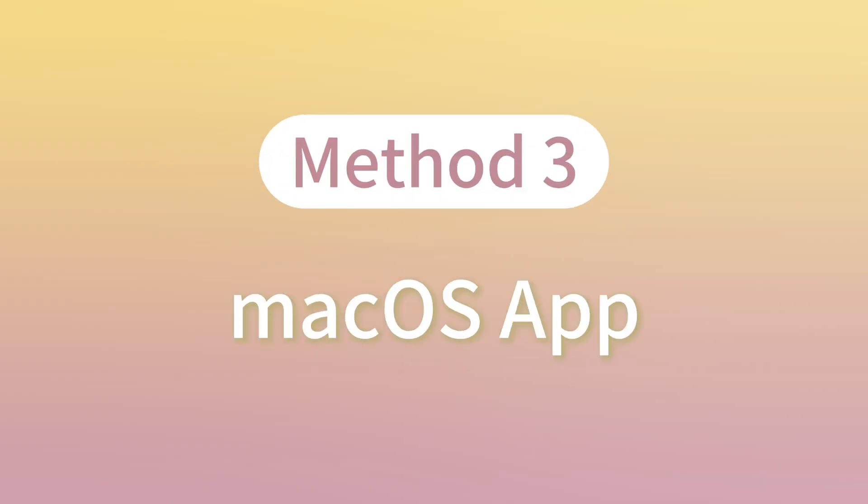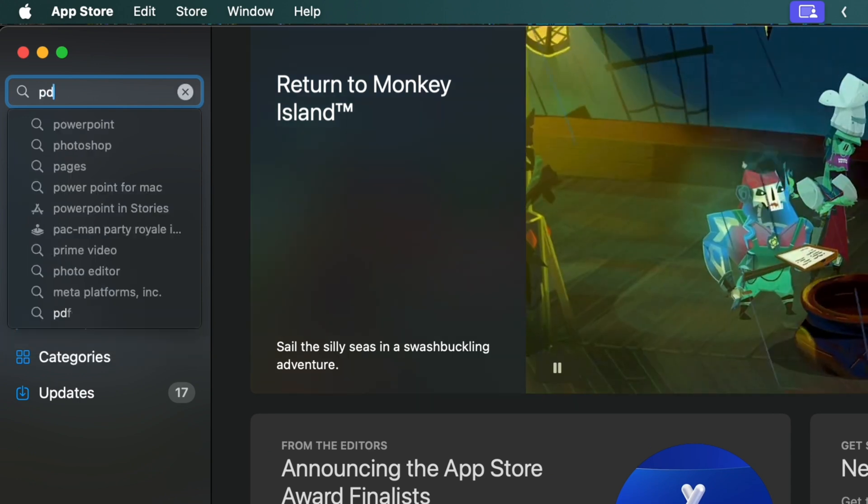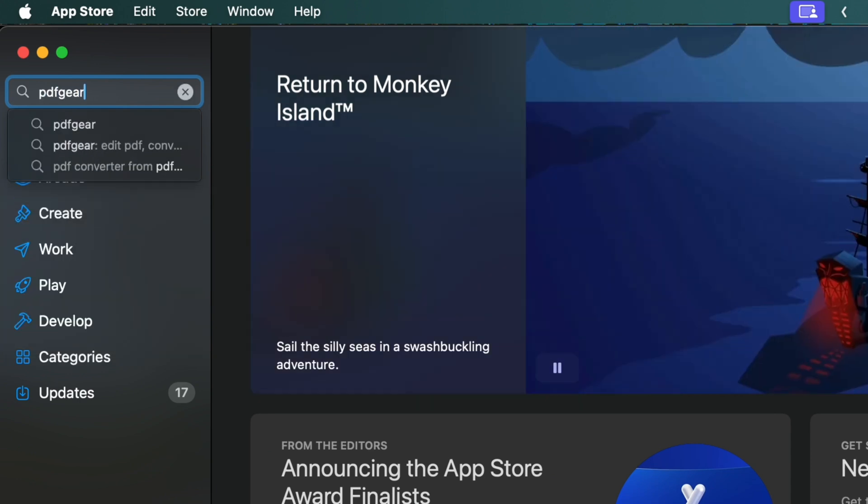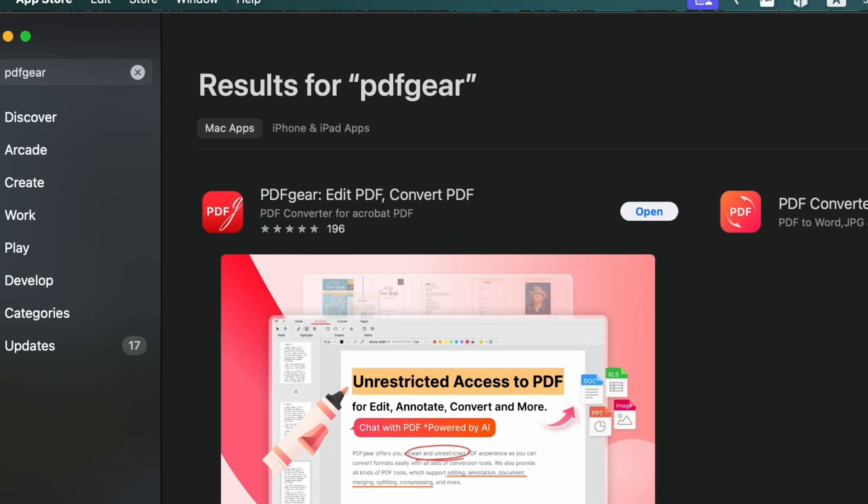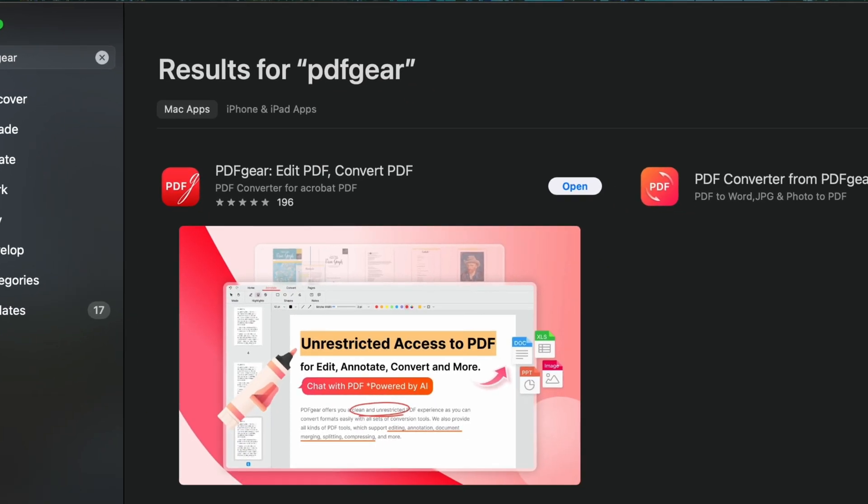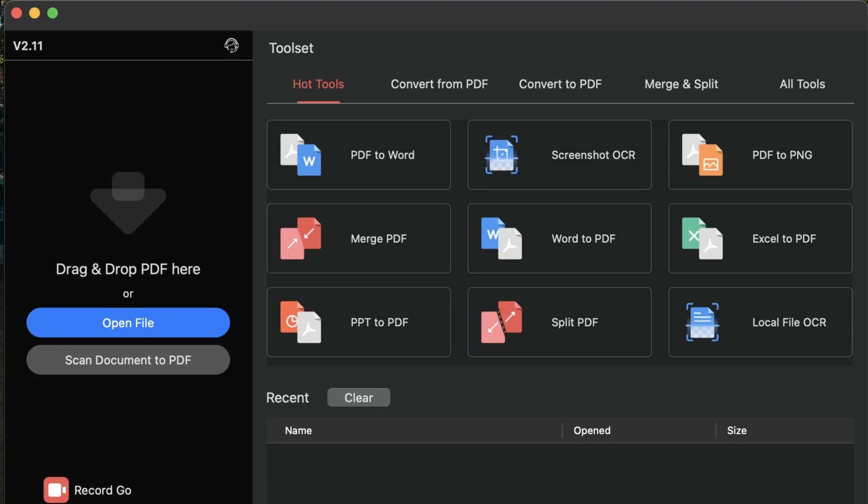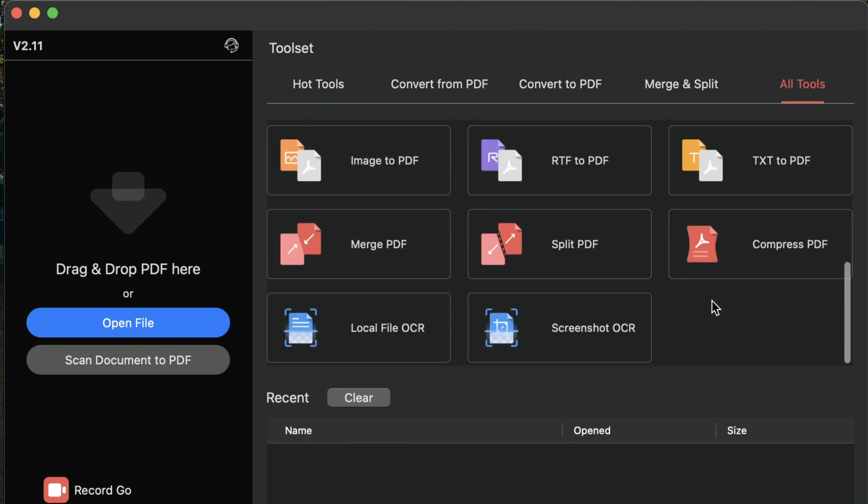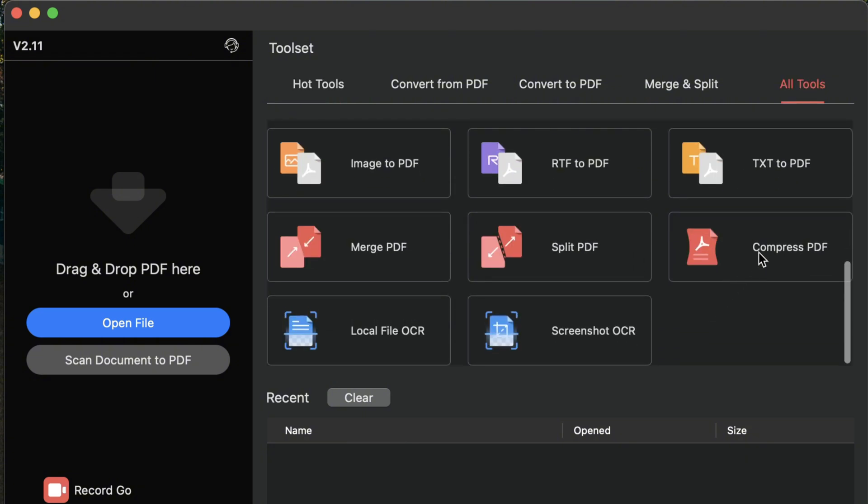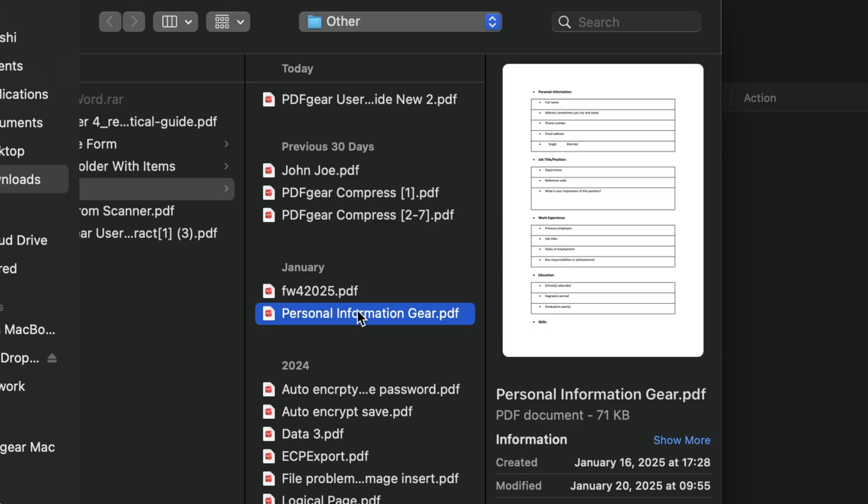You can also install PDF gear on your MacBook. Simply search for PDF gear in the App Store. Open PDF gear to learn how to reduce PDF file sizes on Mac OS. Click on All Tools to explore more features in PDF gear. Here you'll find the compressed PDF feature. Add the PDF files you want to compress to this window.